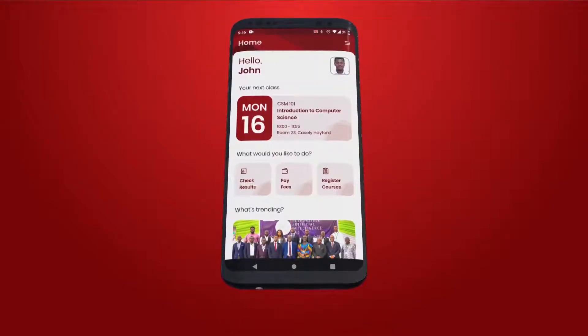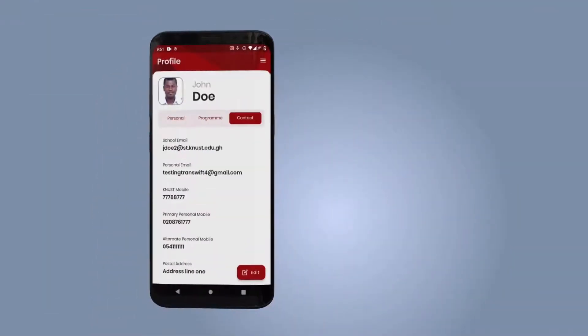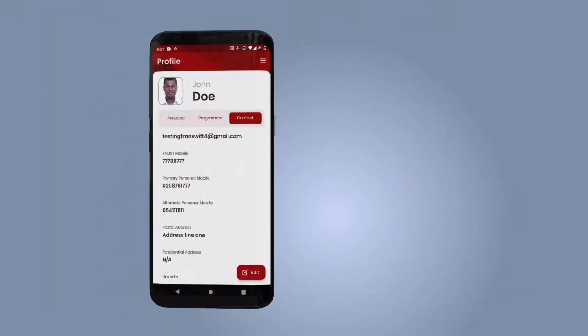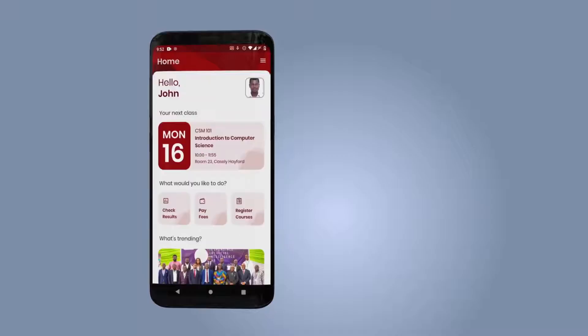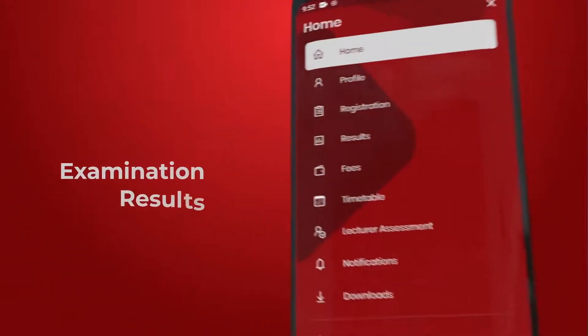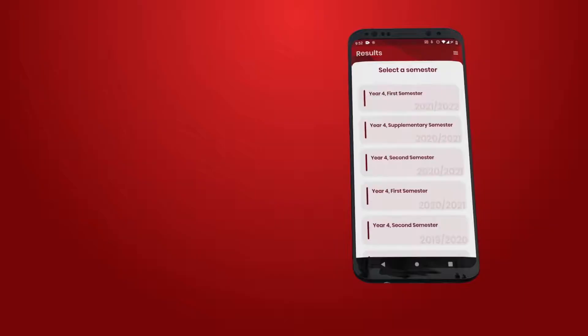To view and update your profile, tap on the profile icon and confirm your active phone number and email. You can view, download, or share your exam results using the results icon.